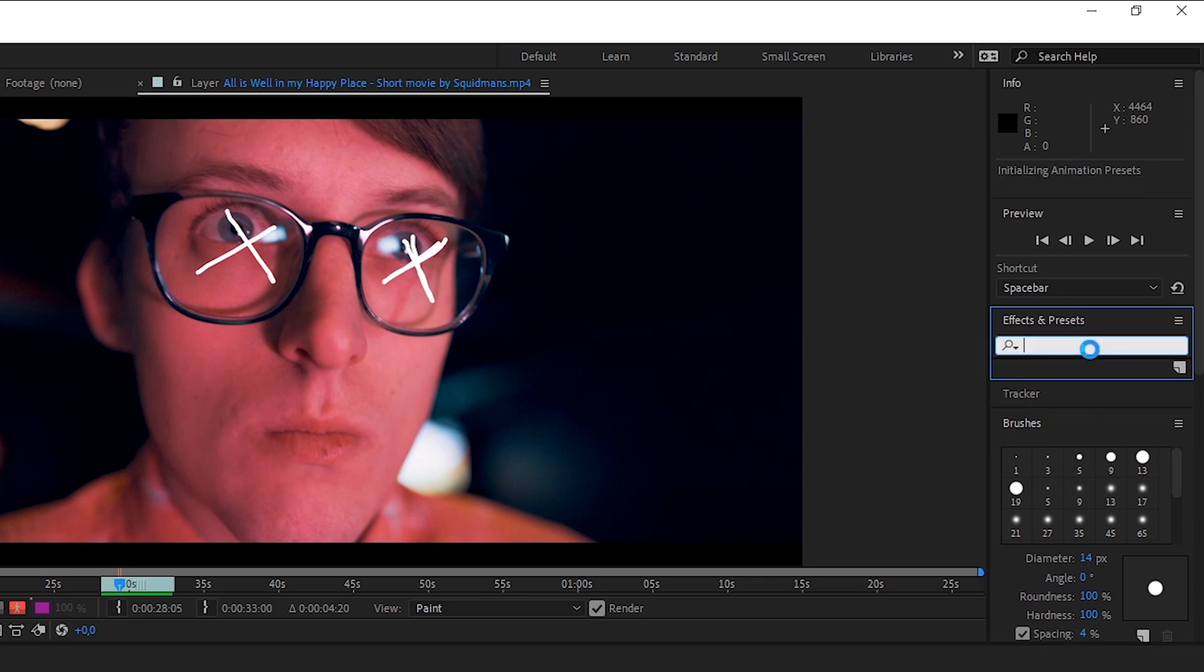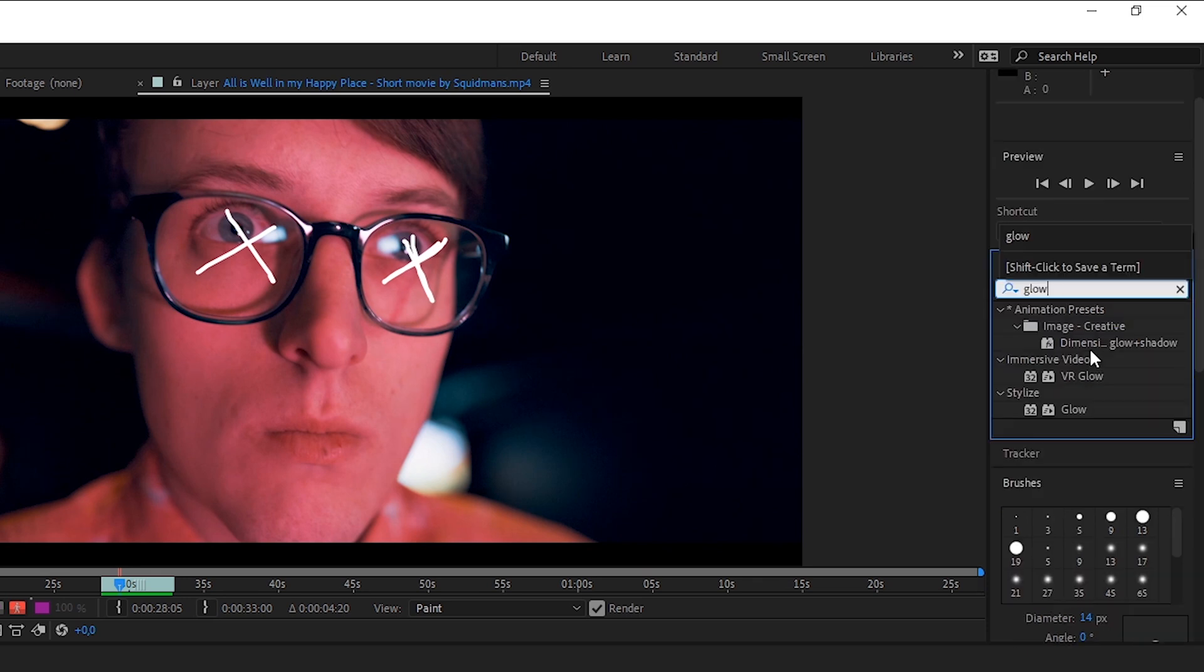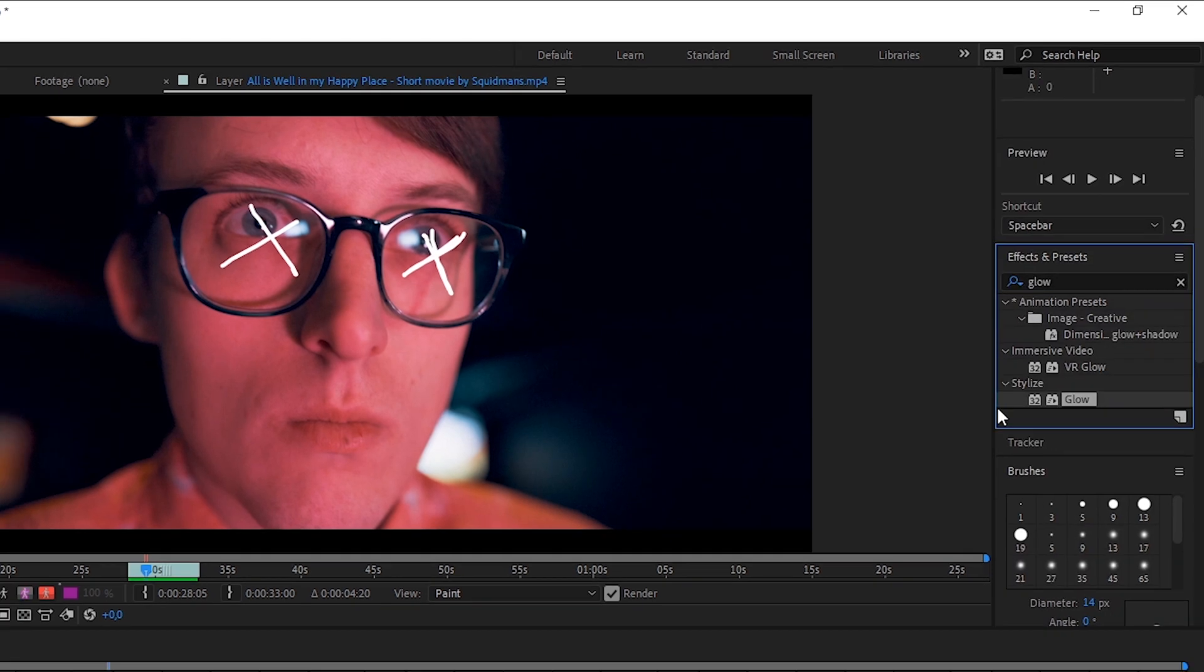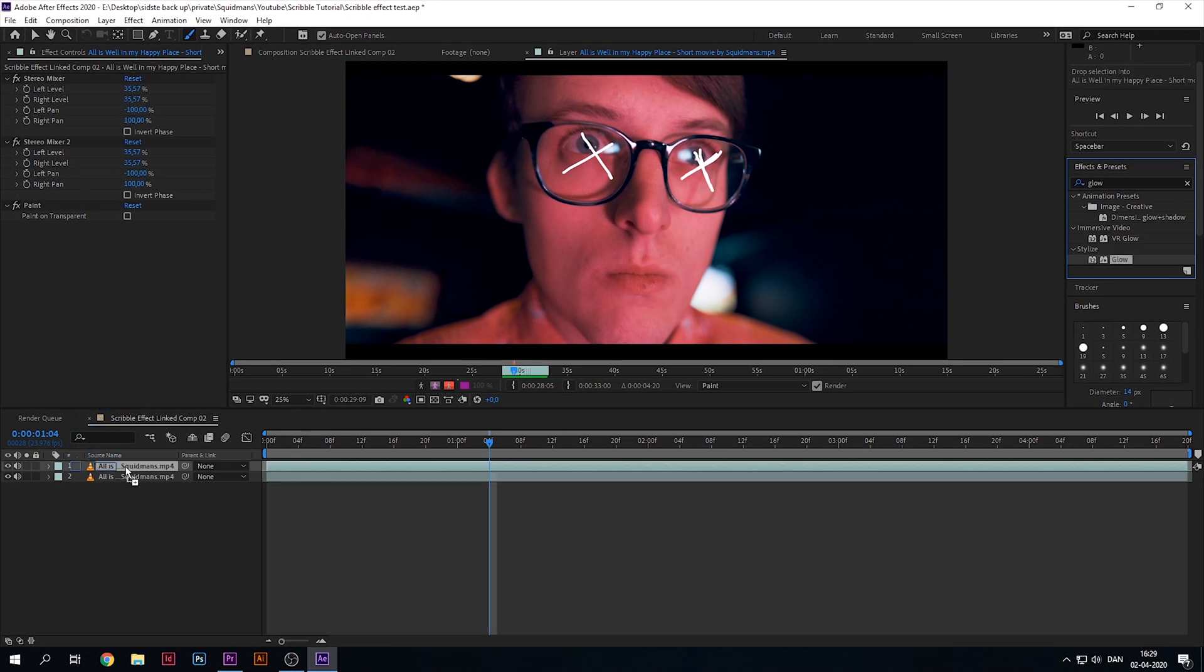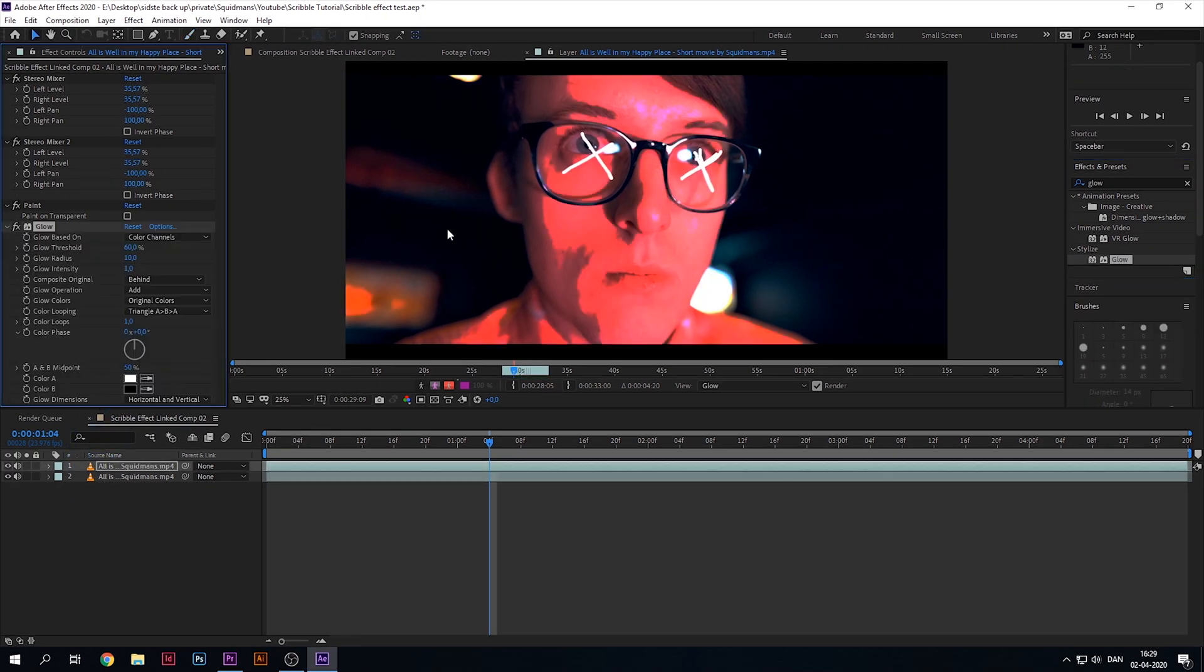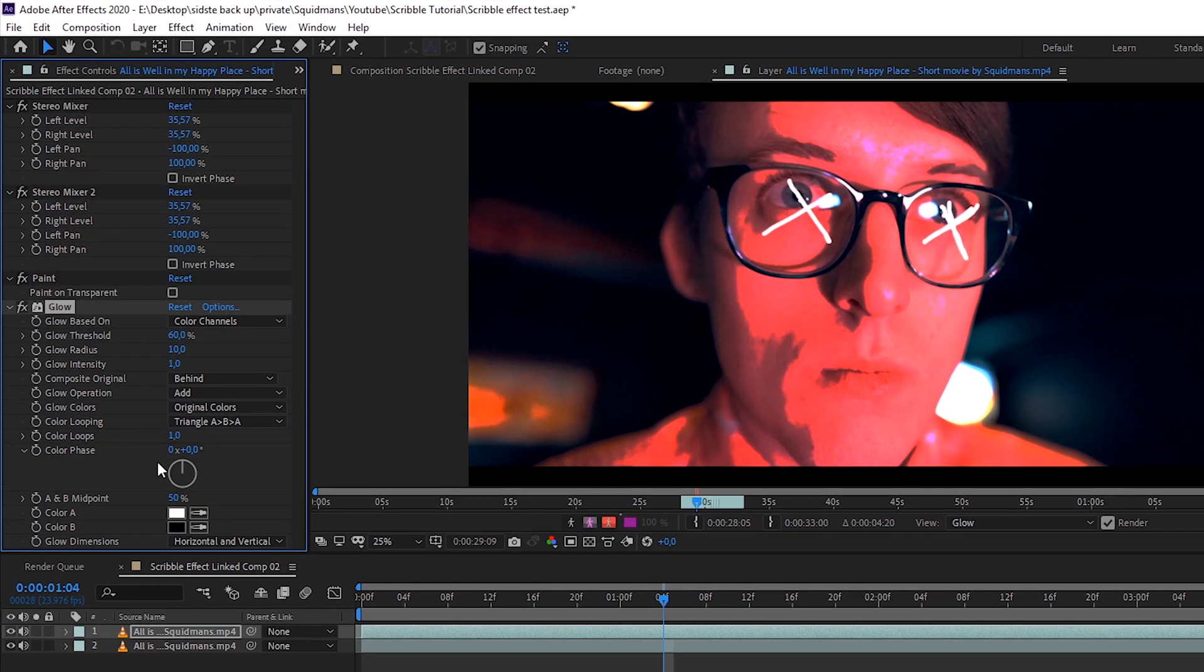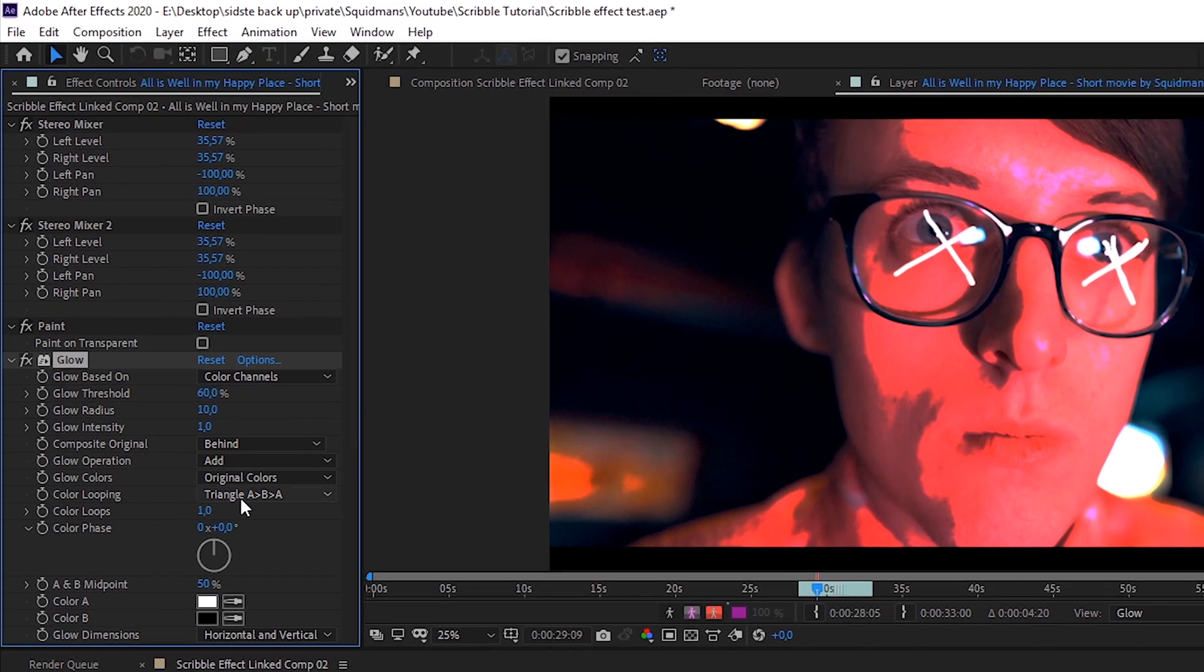We're gonna type in 'glow' and then drag the glow effect onto our top layer. As you can see, the glow effect is on the entire clip, and we only want it on the drawn things.